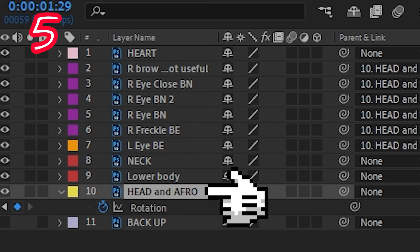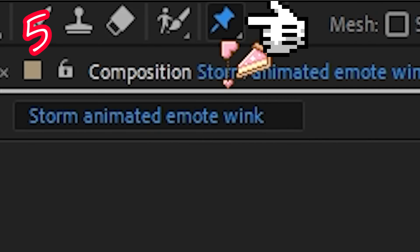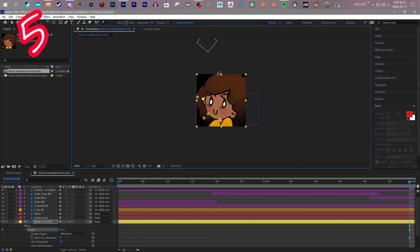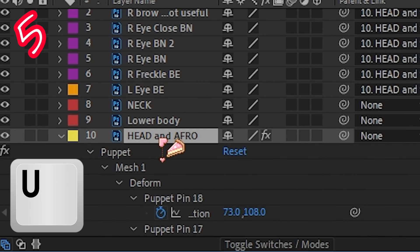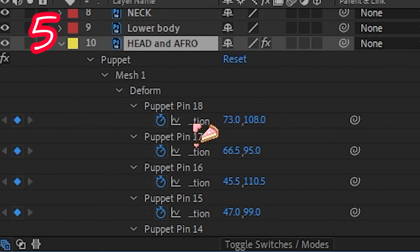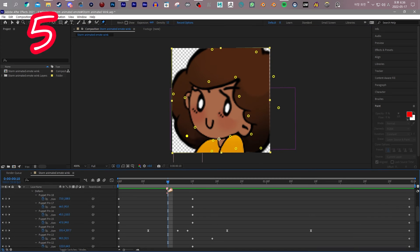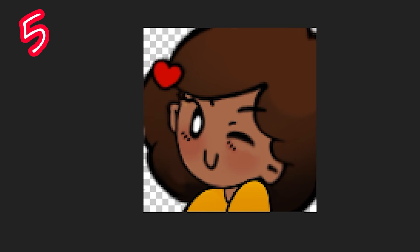Bonus! Select hair. Puppet tool. Make points. Press U. Select a pin. Animate it. Done. Ooh la la.